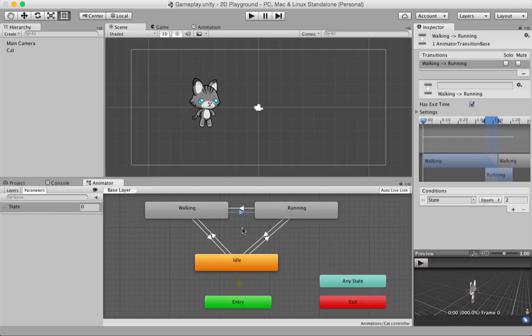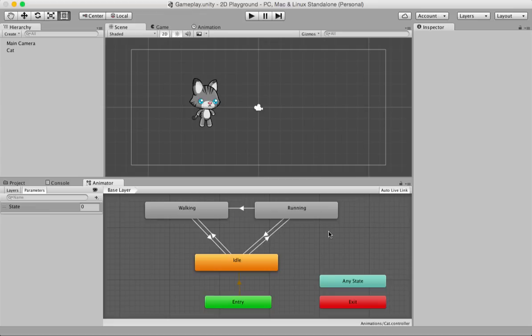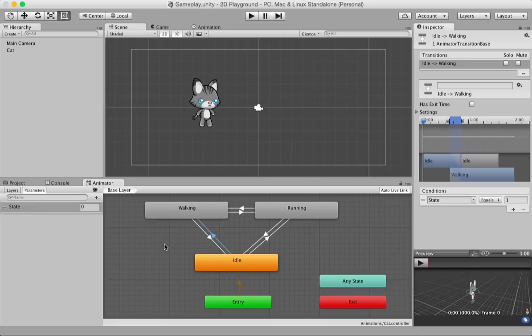I'll delete this transition and leave it as an exercise for you to create it. Thank you so much for your patience and for all the wonderful comments you sent in for the first tutorial — I really appreciate your support. I look forward to working with you in the next tutorial where we'll do a lot of scripting using C#. Till then, I wish you a wonderful time with Unity 5 and happy video gaming!